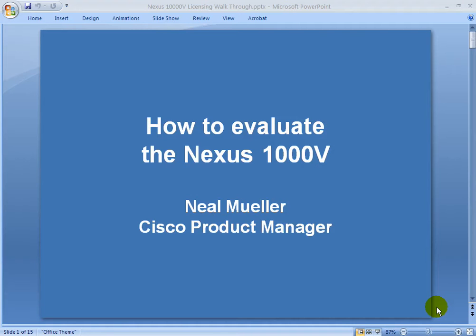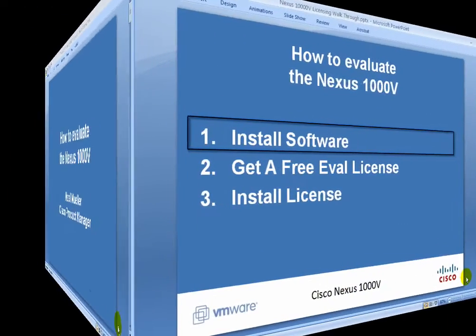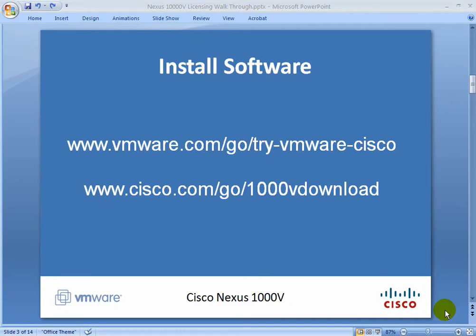Welcome to the how-to guide on how to evaluate the Nexus 1000V. My name is Neil Mueller, product manager for the Cisco Nexus 1000V. The first step is to install the software. Now for this there's two links: the vSphere link and the Nexus 1000V link.